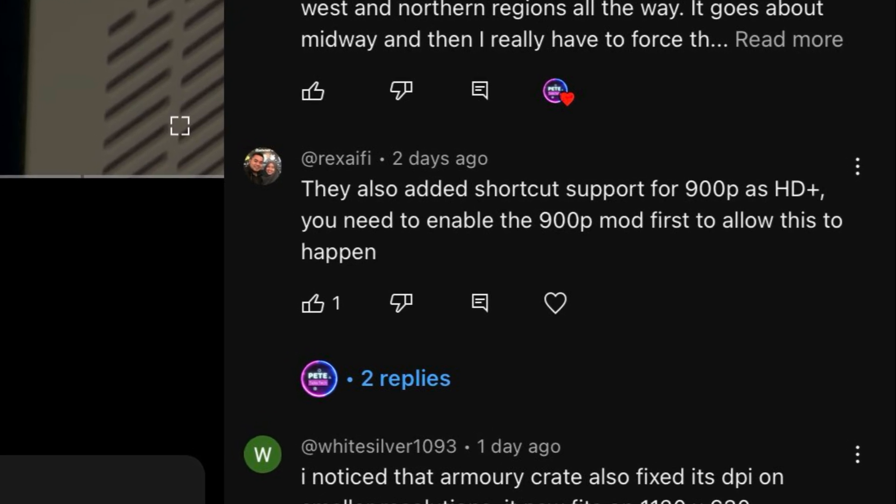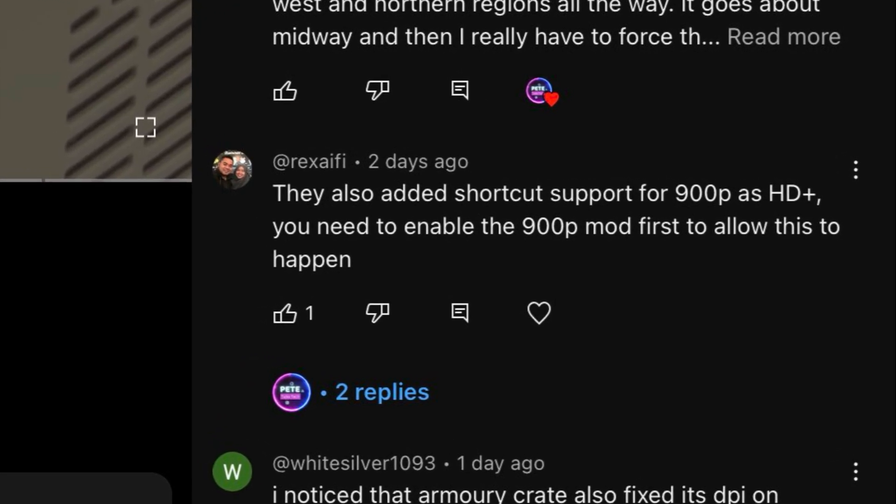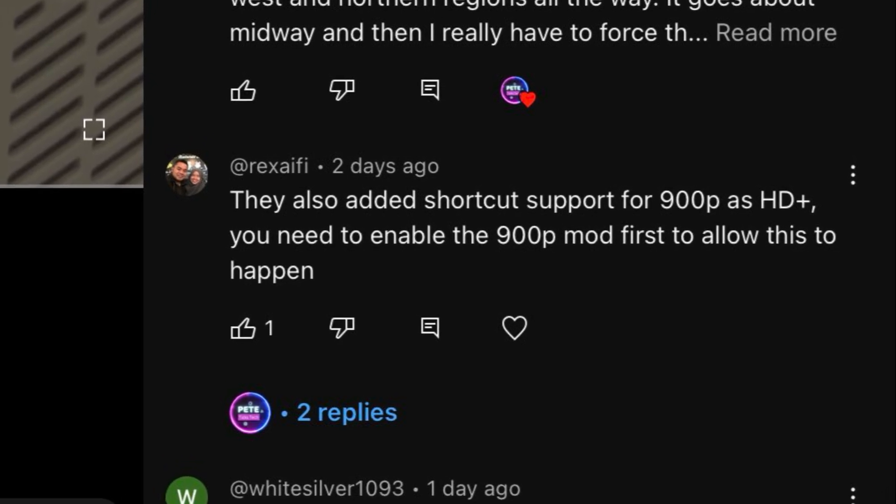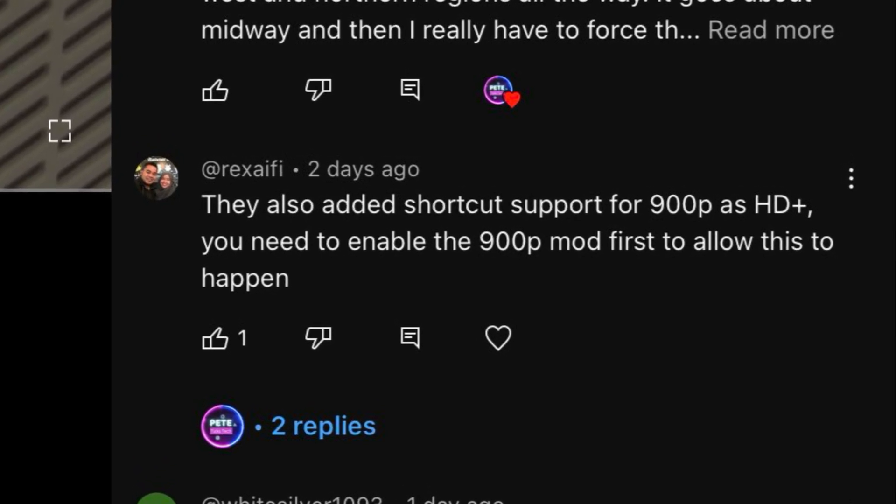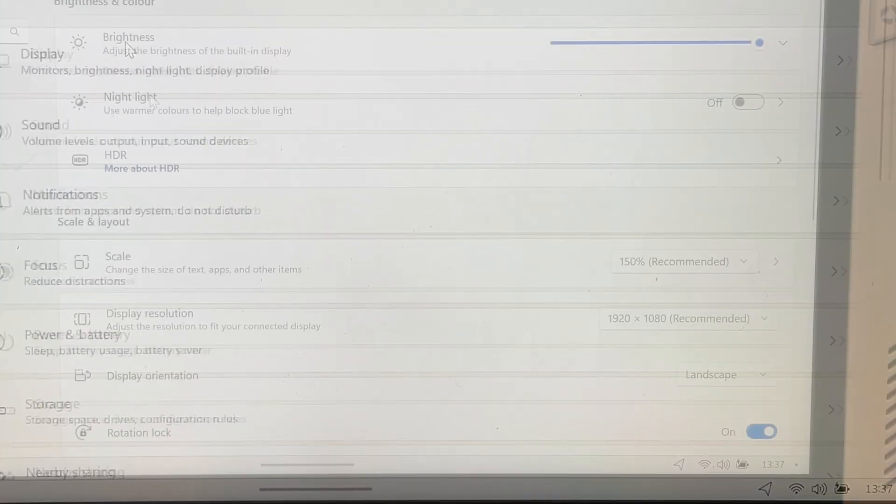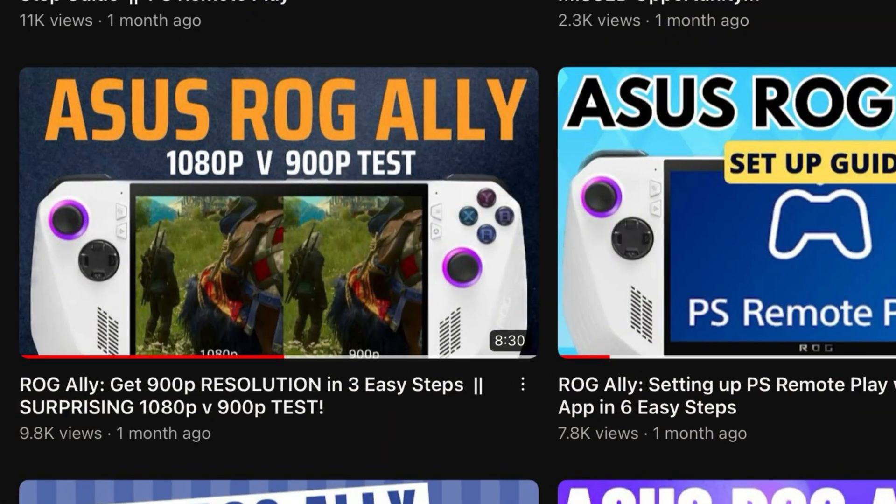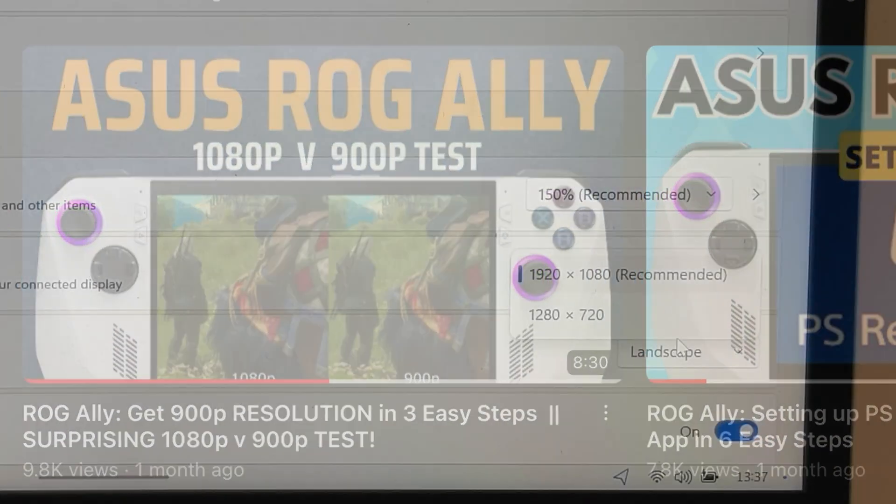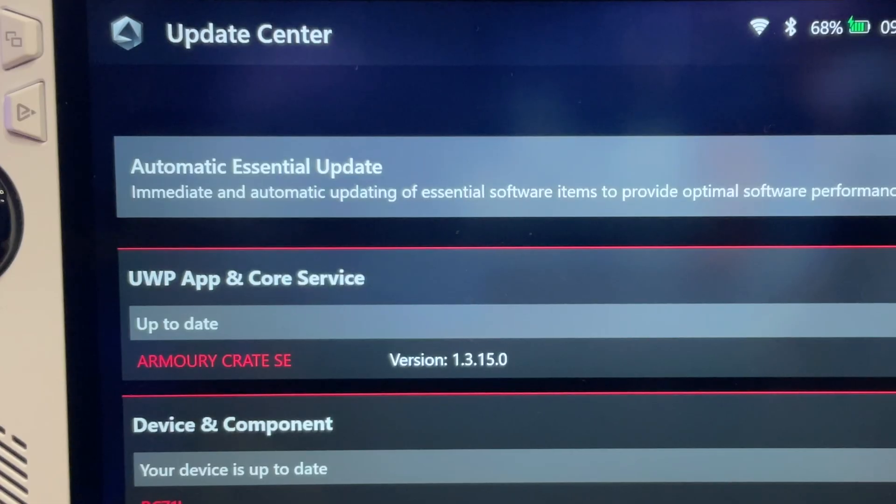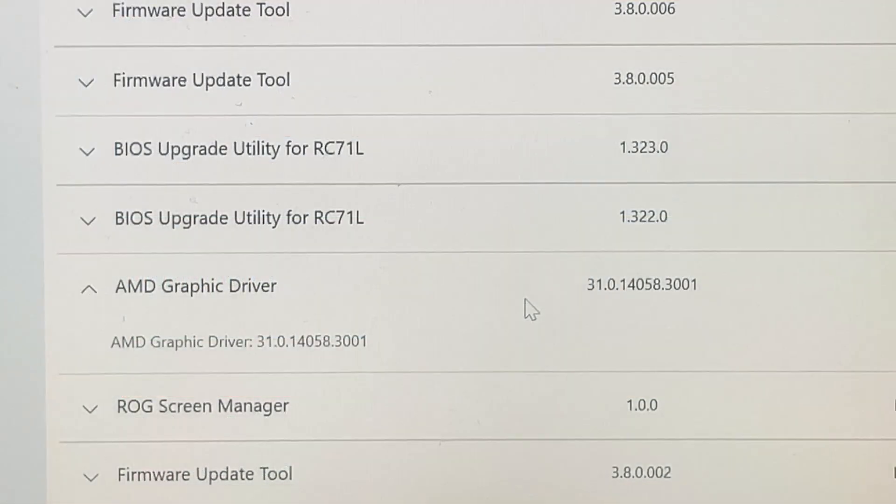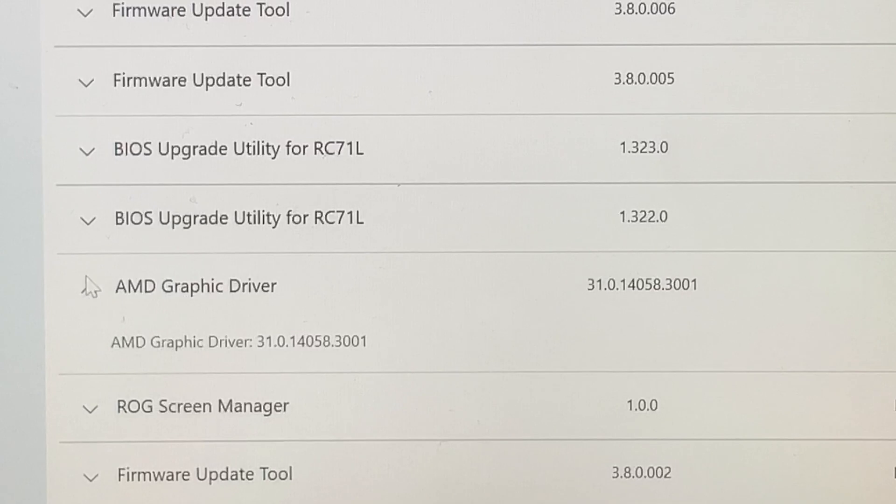Such as Rex Afi, who commented that yes, ASUS did in fact add a shortcut for 900p as HD+. So I went into display settings to double check if the 900p option was still available as I downloaded the registry in a previous video and it had disappeared. I don't know whether the new Armoury Crate 1.3.15 updates or the latest AMD 31.0 driver updates had wiped the 900p out of the registry that had previously installed. So if you have any idea, then drop a comment below.